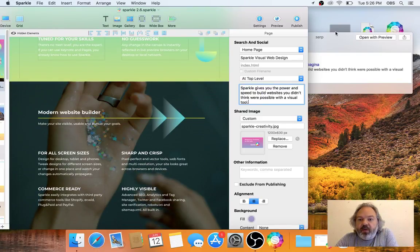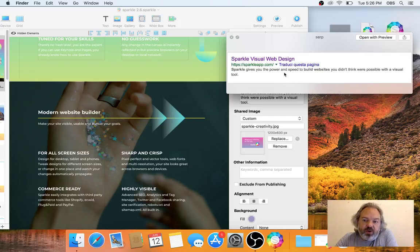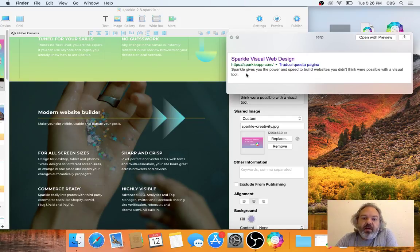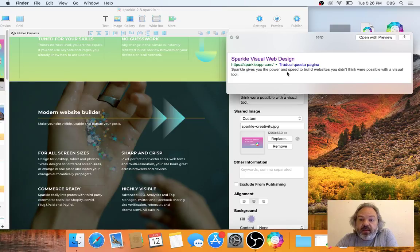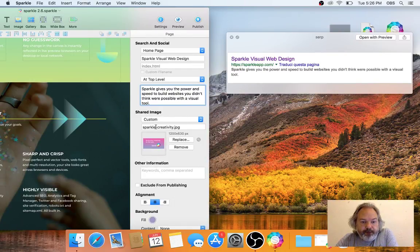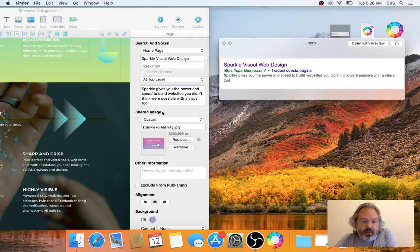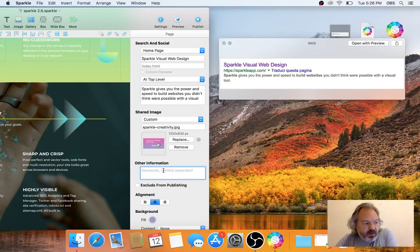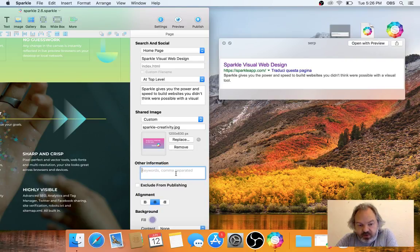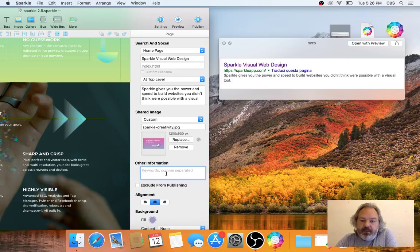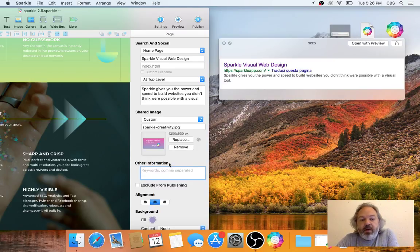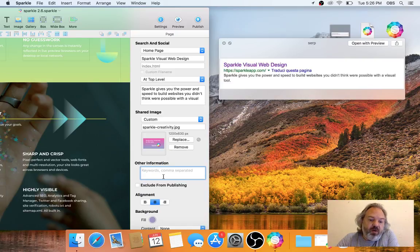The description isn't necessarily always used by Google. In this case, Google is using the description because I searched exactly for 'Sparkle visual web design.' If my search had matched some text in the page, maybe I had typed 'modern website builder,' then that text would be shown in the results here and the keywords would be highlighted. There's an additional section which is often considered important for search engines: keywords. We placed it in the Other Information section because keywords were used way back when, and search engines haven't been using them for a long time.